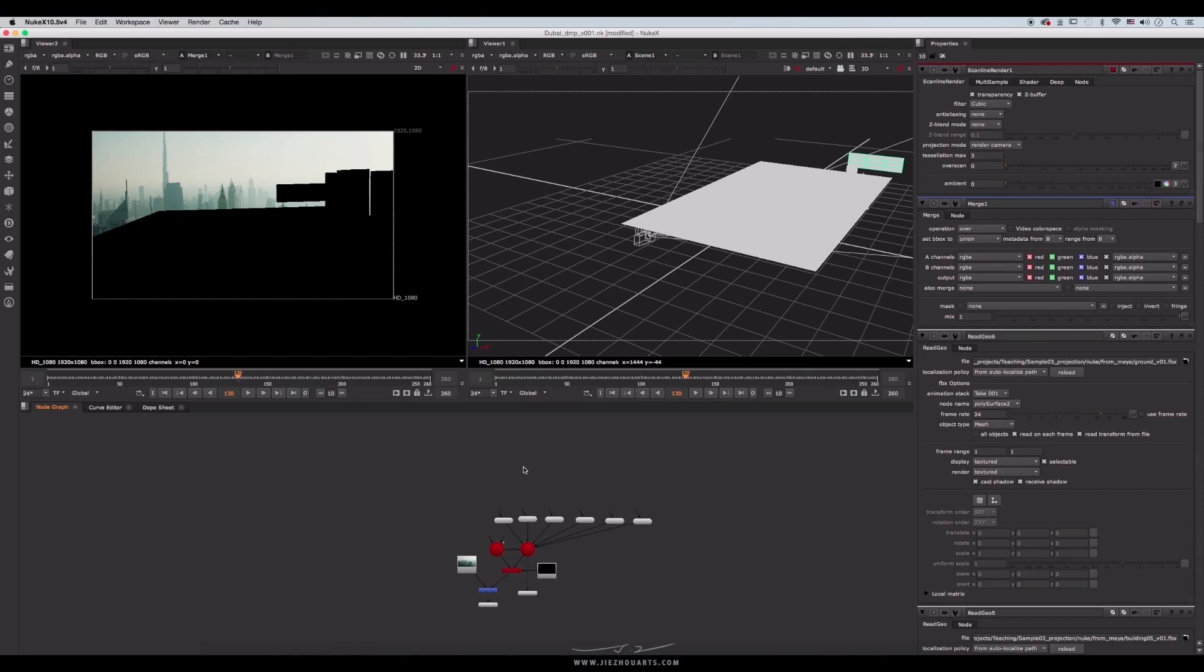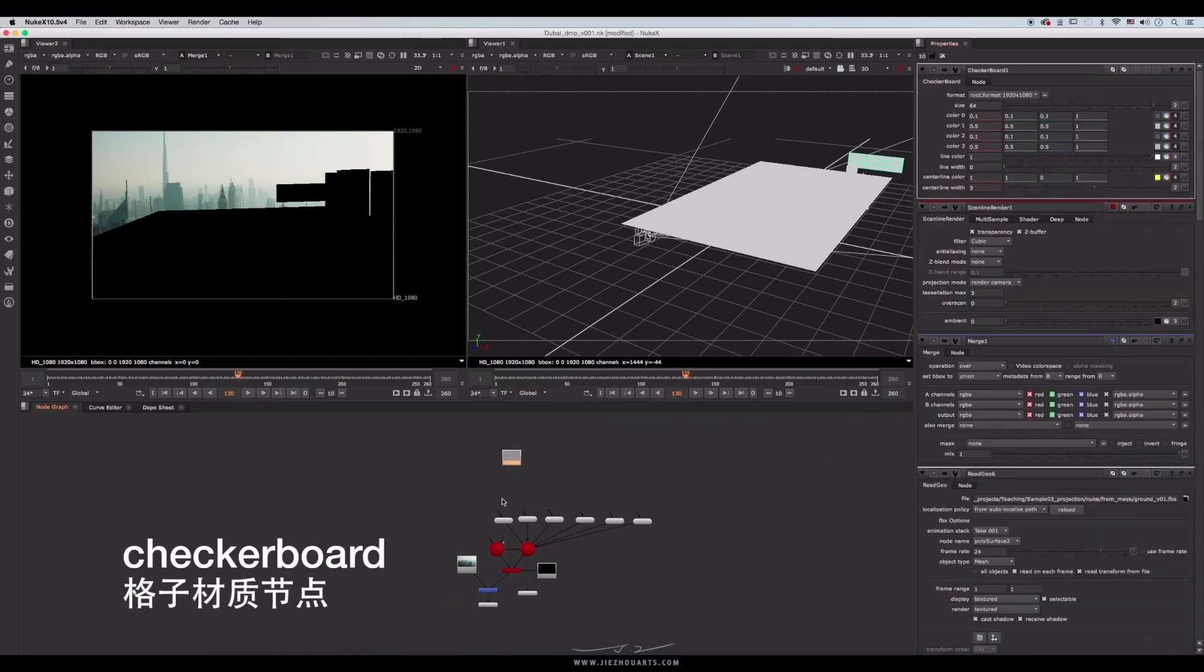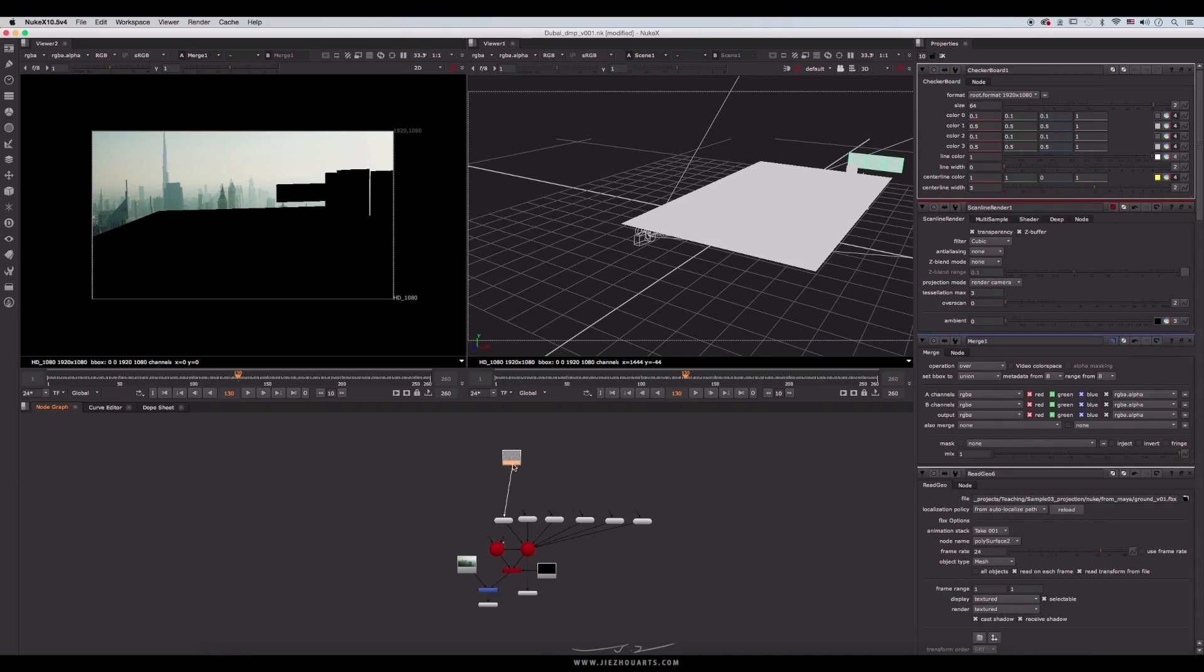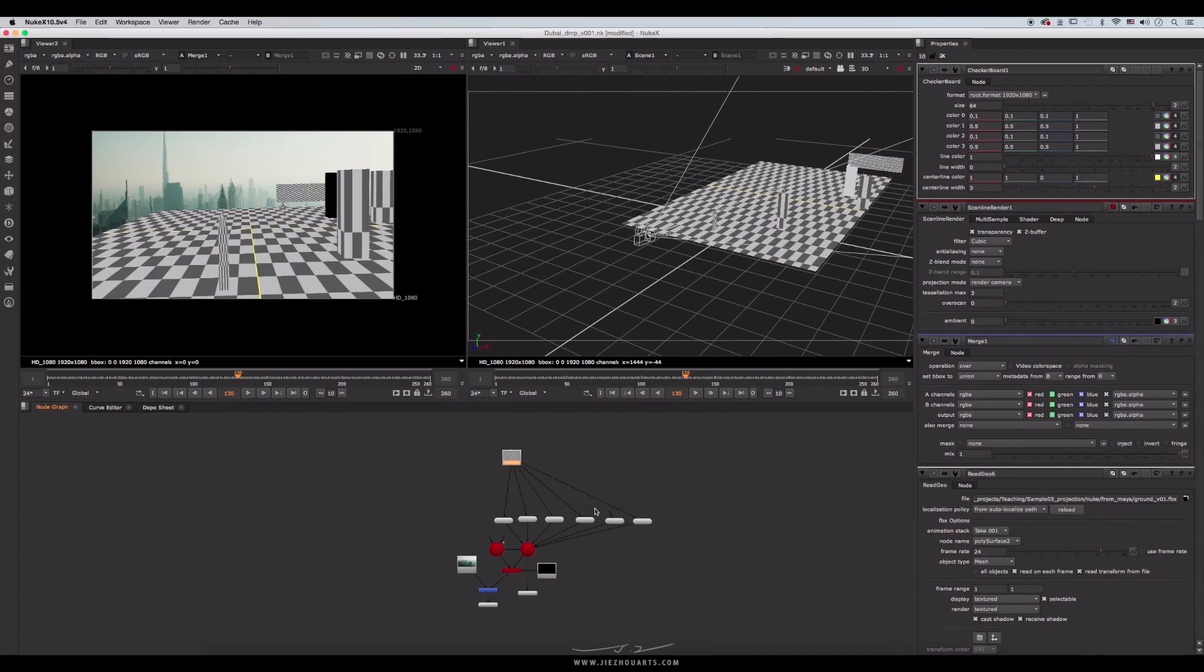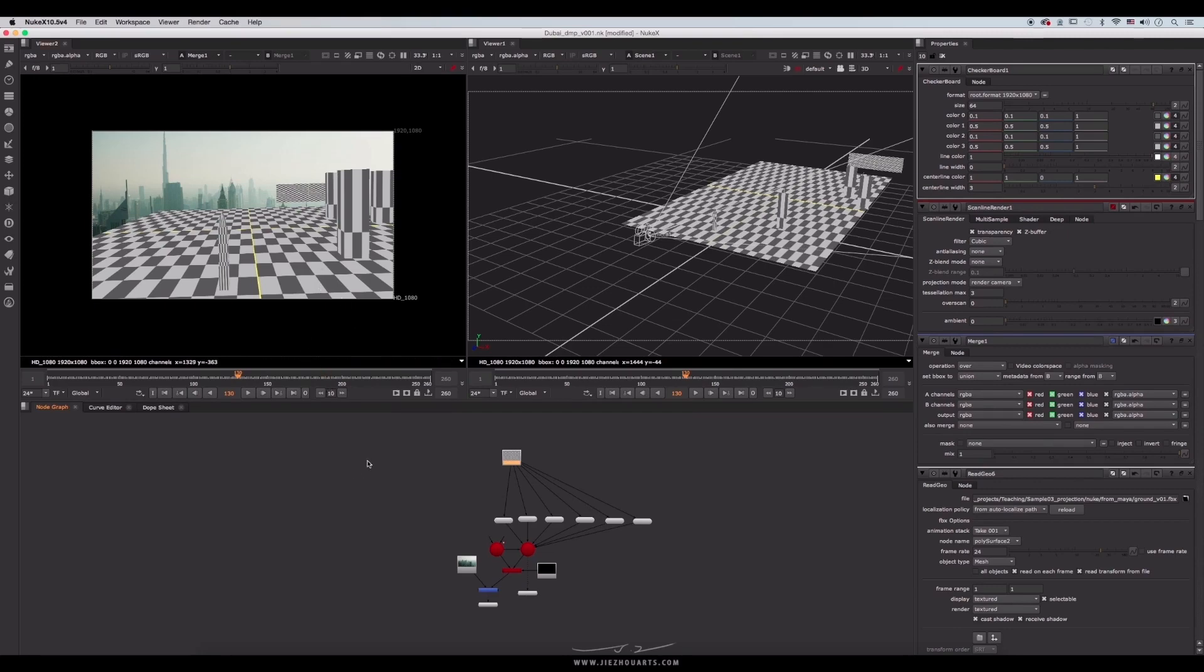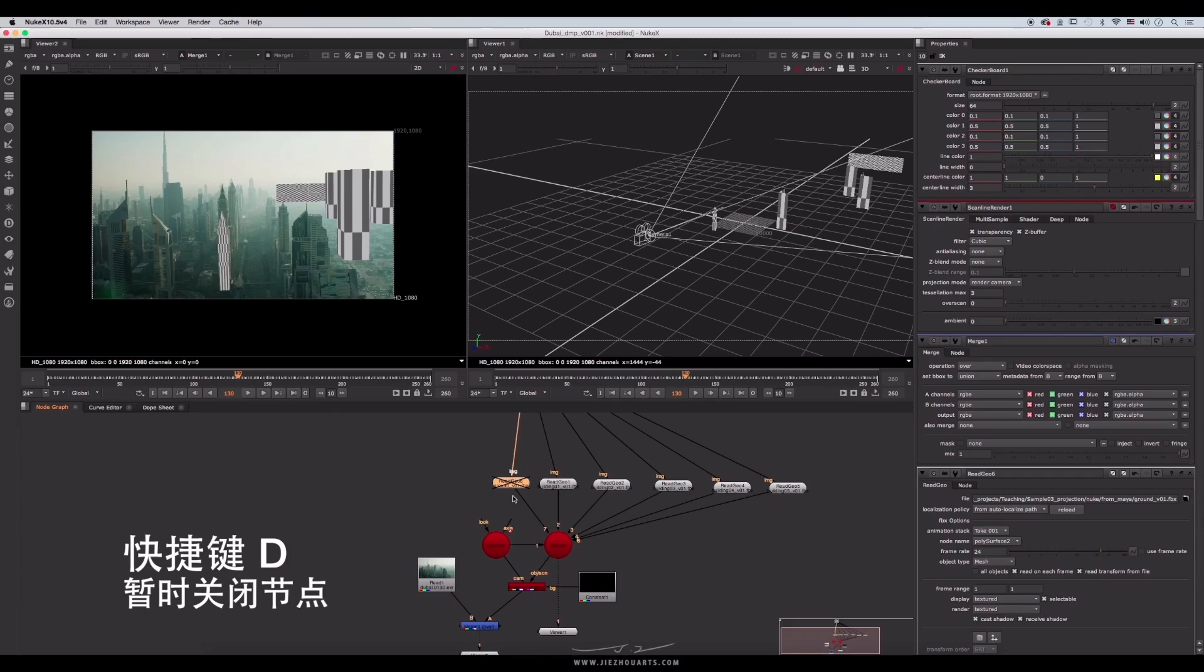Press tab to create a checkerboard node. Checkerboard is the checkerboard material. We could connect these models to it. So that all models are assigned with this material. Assigning checkerboard to the models can help us check the perspective and the model's shape. In this way, we could check its shape more clearly. We don't need the floor model for now. And it blocks our observation. So press D to disable the node temporarily.